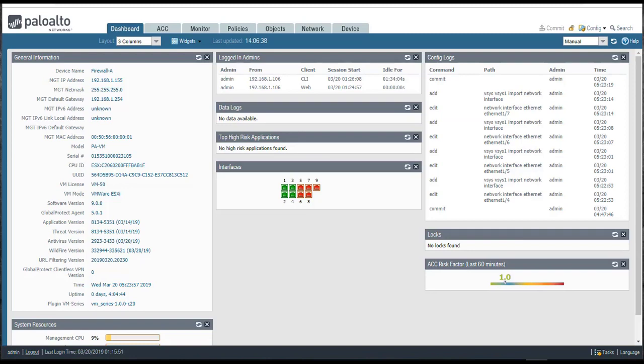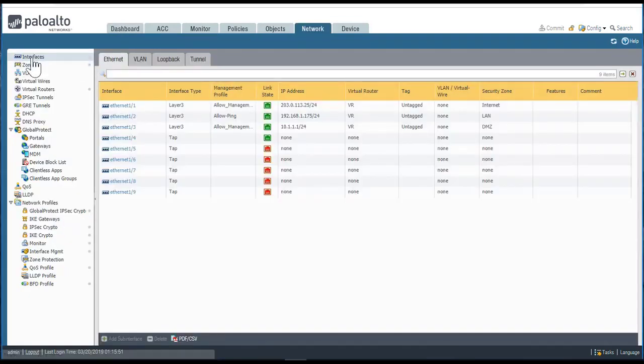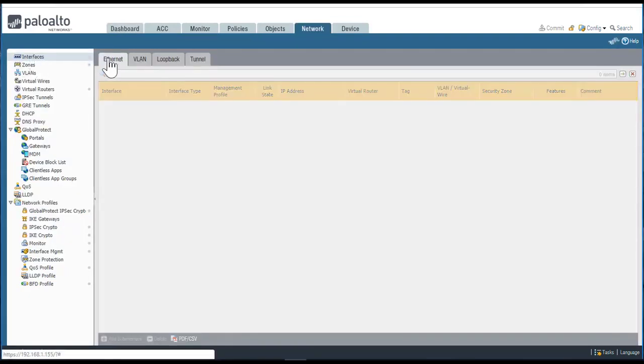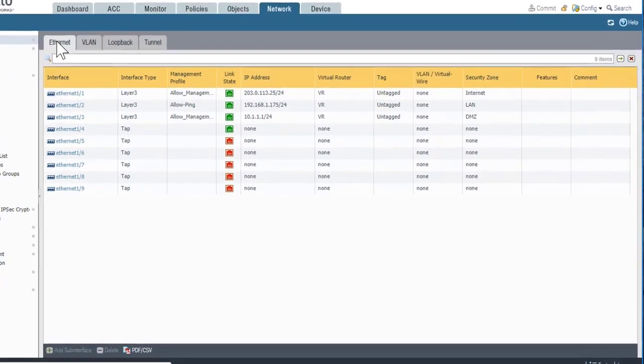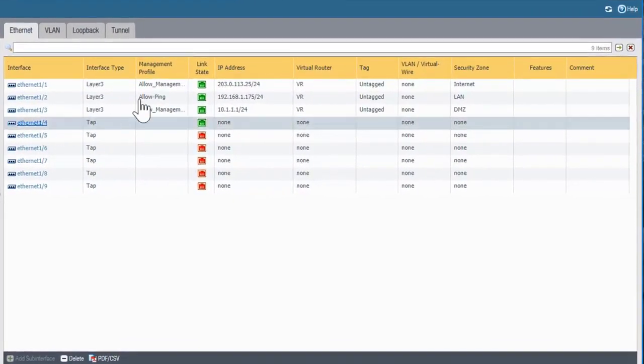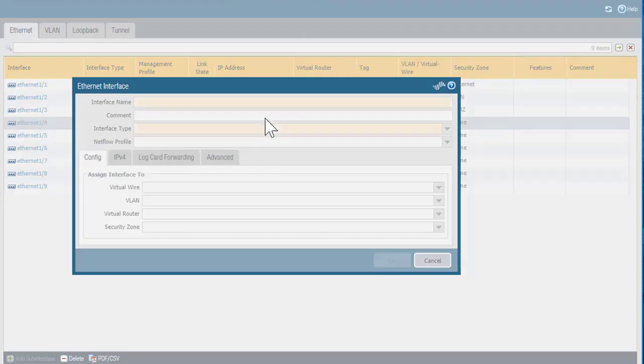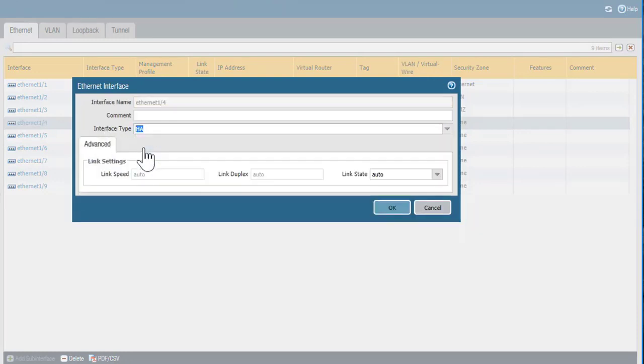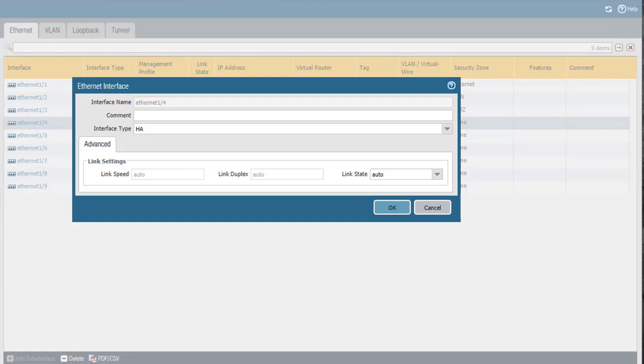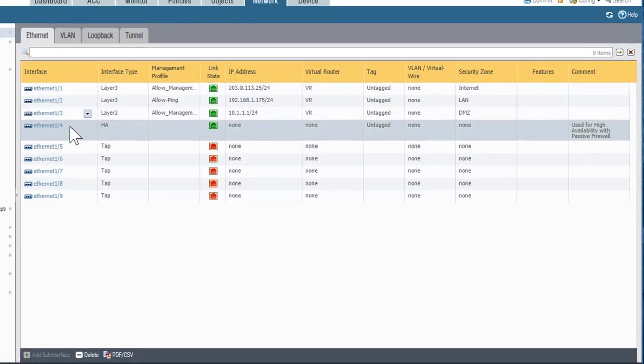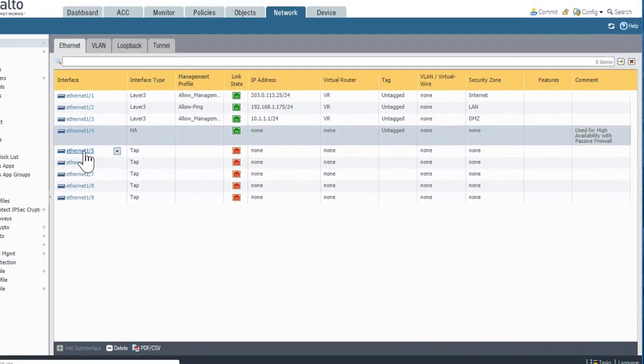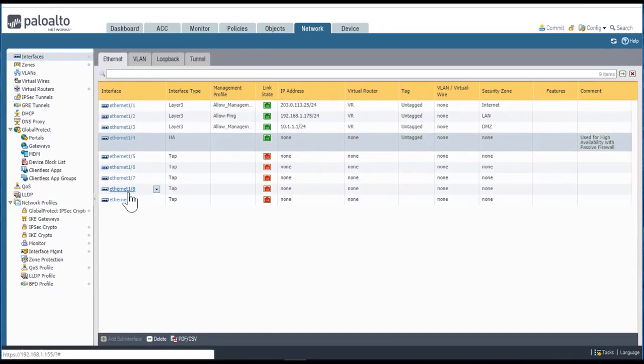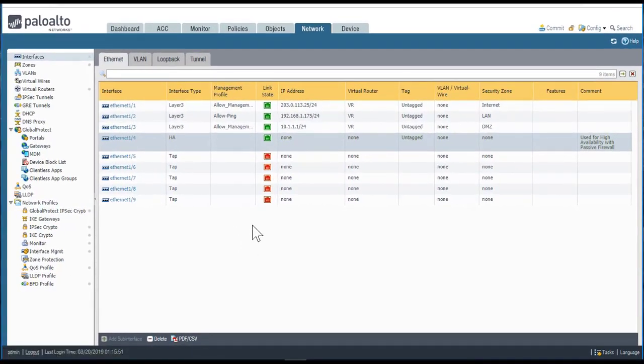I'll start by configuring my HA1 interface on the active firewall first. We do this under Network, Interfaces, Ethernet, and I'll choose Ethernet 1/4 and change the interface type to HA. I also like to put in a comment so folks will know why this is set this way. Click OK.